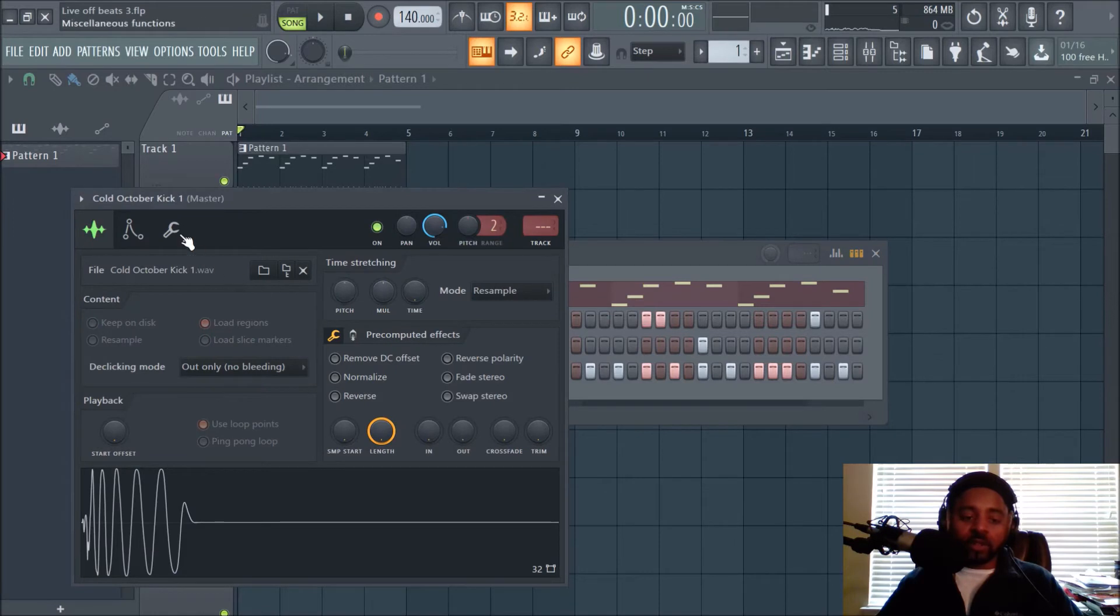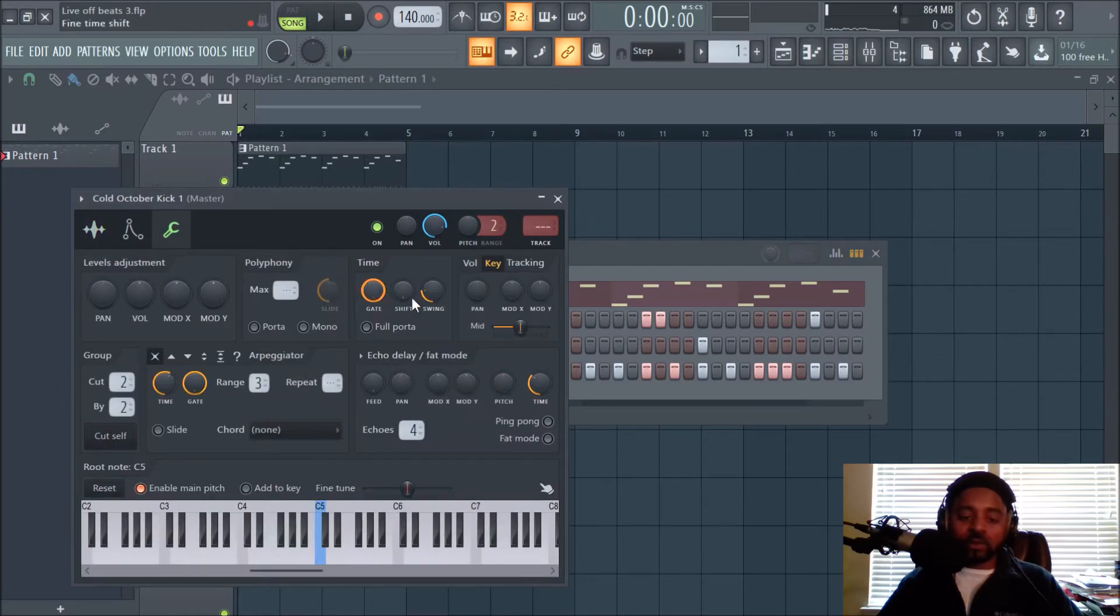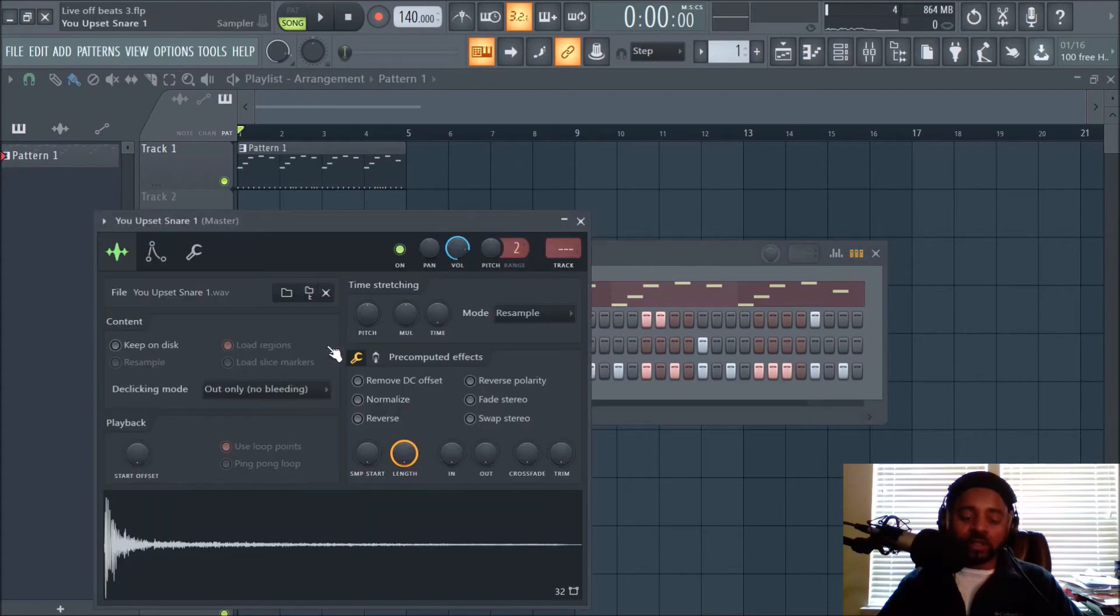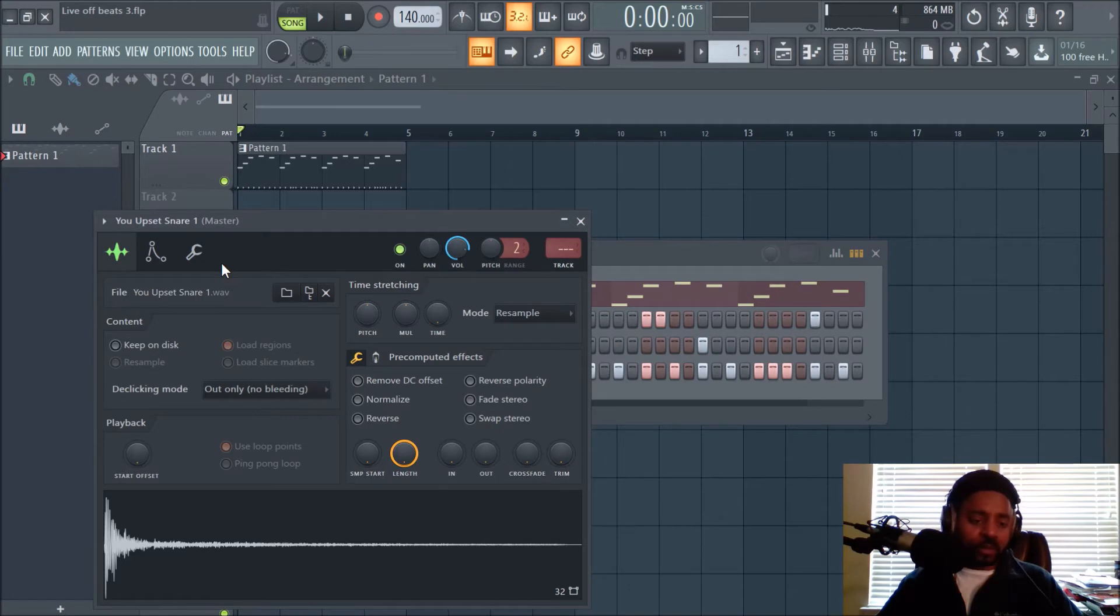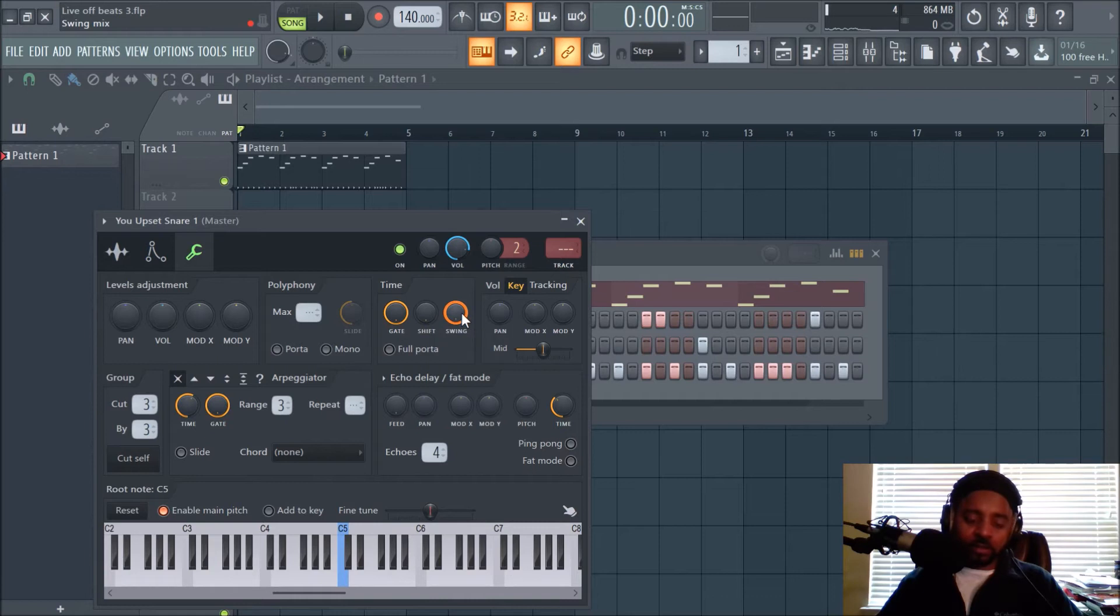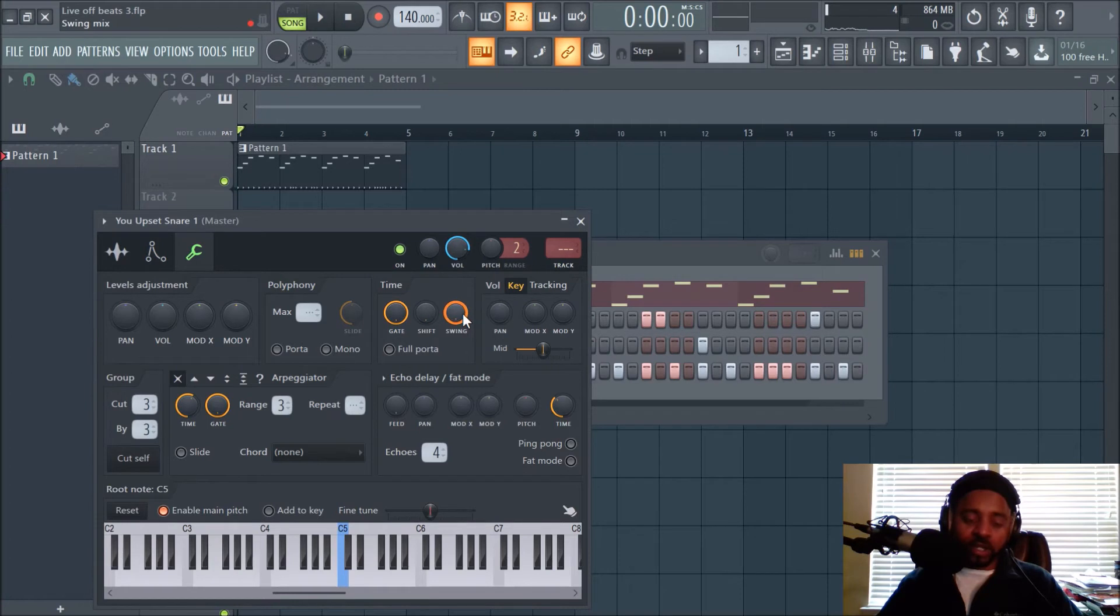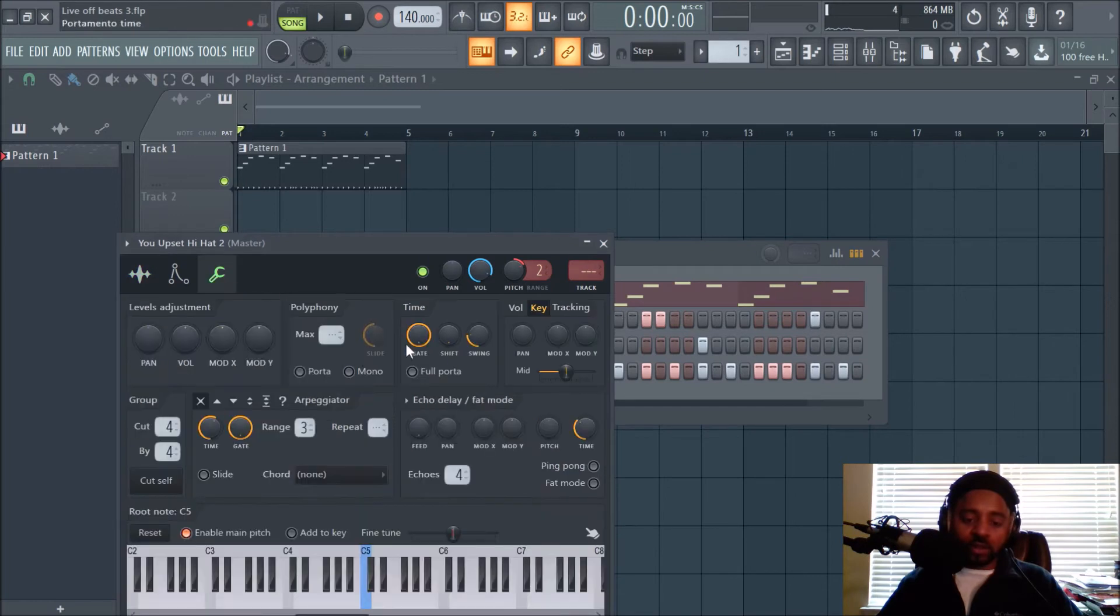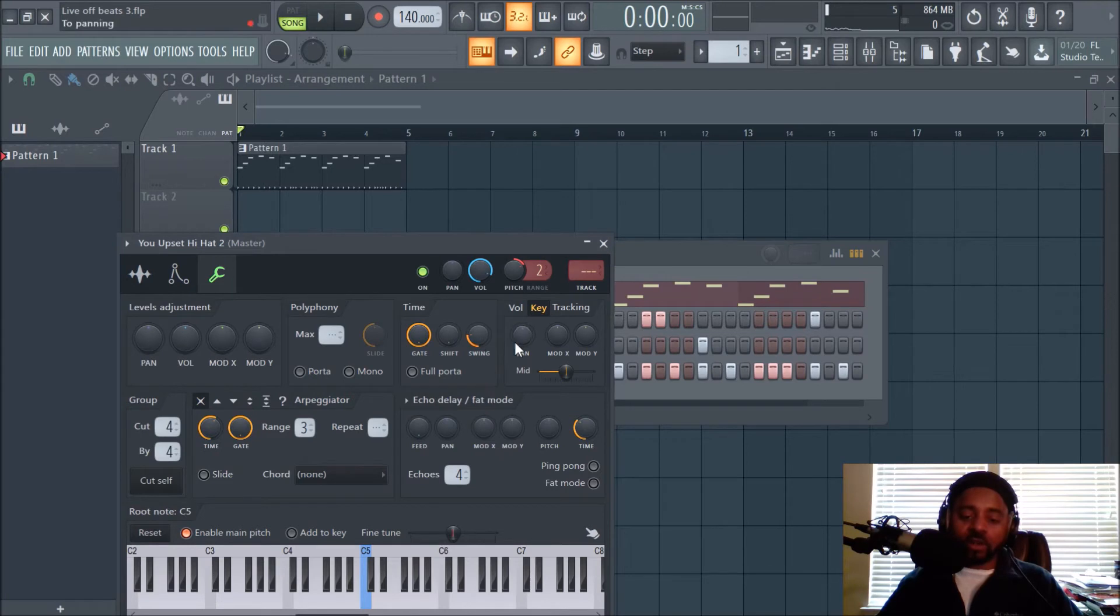And notice under the wrench tool, the swing is set at 25. Let's go to the snare. If you go to the wrench tool, I don't know why that's all the way up. Maybe I did that in another video or something. Anyway, swing should not be that far up. And if you go to the hi-hat, it's at 25. Oh my bad, swing is actually all the way up default.